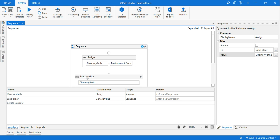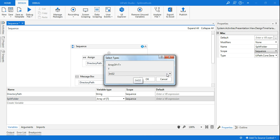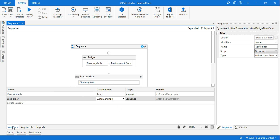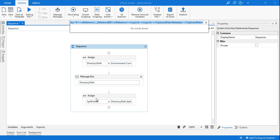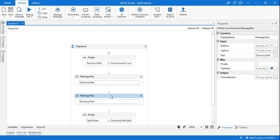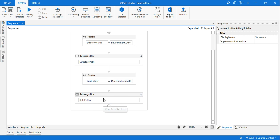Since splitFolder will have multiple values — C drive, User, Documents, etc. — it's supposed to be an array, so make sure the variable type is String array. Now let me drag a message box and write splitFolder. Since this is an array, let's see what happens when we simply write splitFolder in the message box.